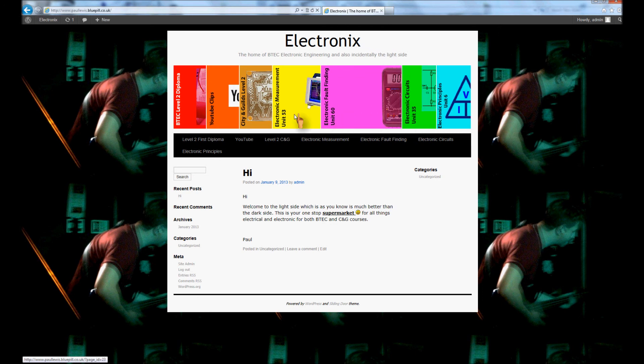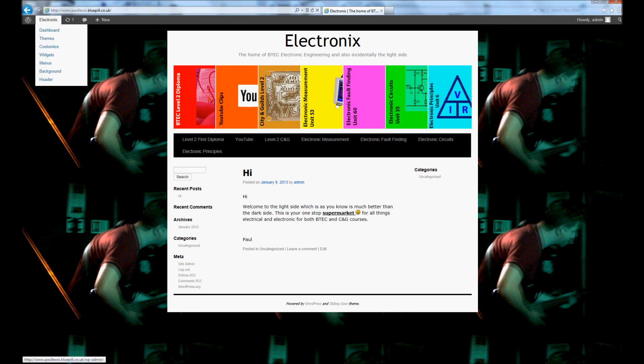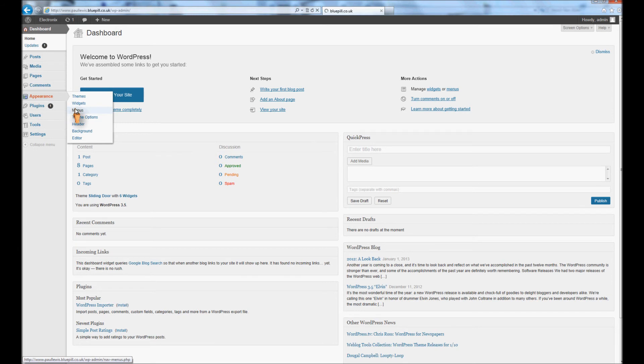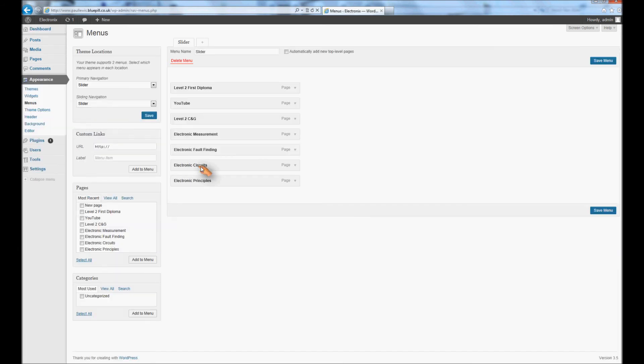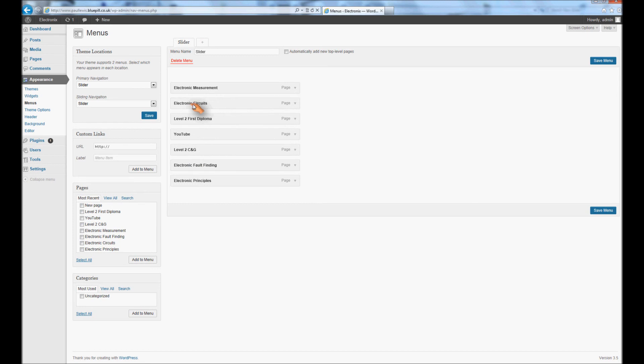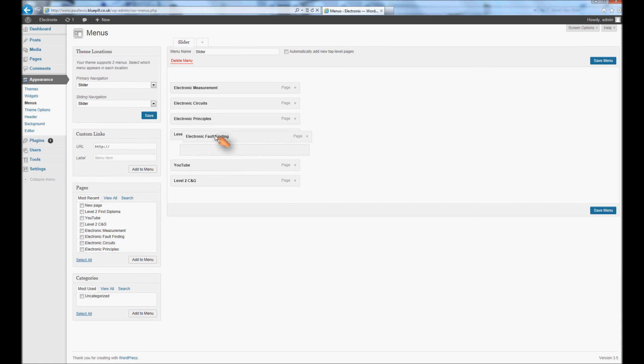Now if you want to change the order of the menu, go back into your menus part, appearance menus, and you drag them up in the order you want. I want mine in a specific order, so you just move them up in the order that you want them to go into. Mine is specific because mine is an educational website and the students do the units in a certain order.